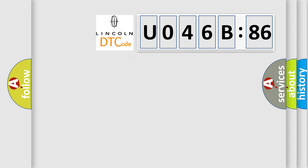So, what does the diagnostic trouble code U046B86 interpret specifically for Lincoln, the car manufacturer?